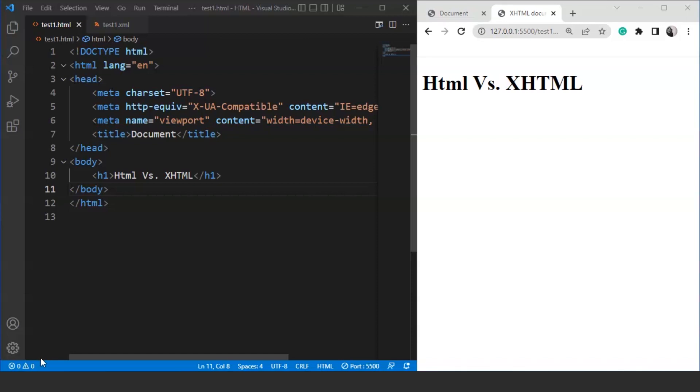Before we go through the difference between HTML and XHTML, let's understand what XHTML is. XHTML stands for Extensible Hypertext Markup Language. You might have heard terms like HTML, HTML5, HTML4 and XHTML in the field of web design. W3C introduced XHTML in the year 2000. It is an advanced version of HTML.